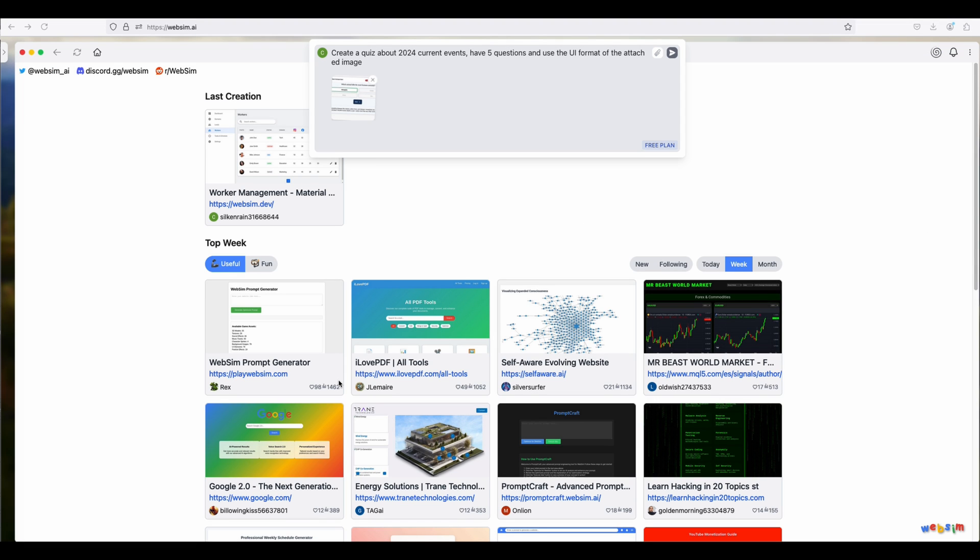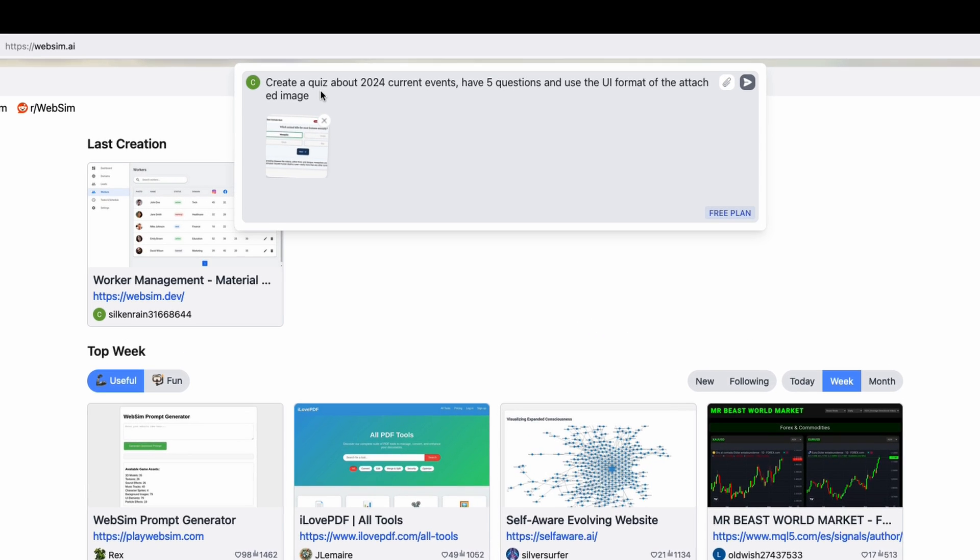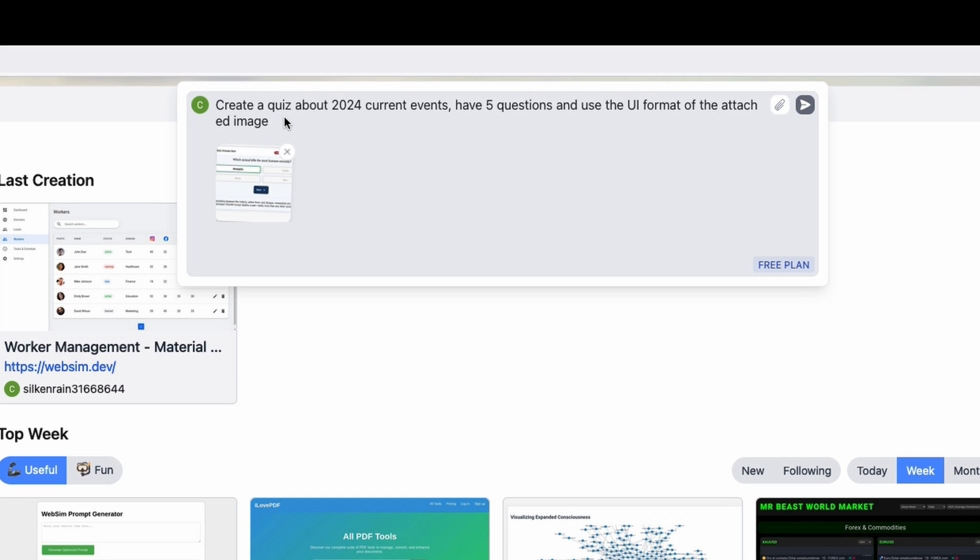Okay, so let's go back and now create our own WebSIM right from scratch. And I'll show you a few tricks along the way. So if you go back to the homepage and go to the top bar, this is where you put in the prompt you want to start with. In this case, I'm going to say create a quiz about 2024 current events. Have five questions and use the AI format of the attached image. And then you can actually attach images in here.